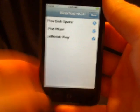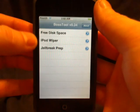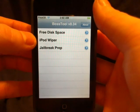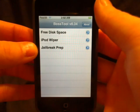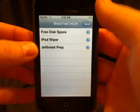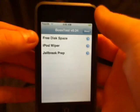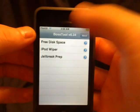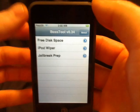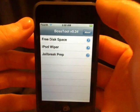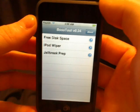You can see it will free disk space, it'll wipe your iPod completely clean, and it will prep for a jailbreak. What this does is it changes and actually moves all the applications in your application directory to another partition.